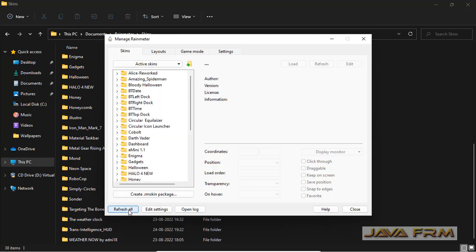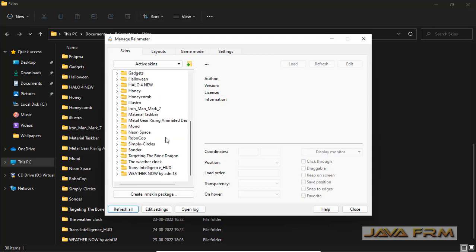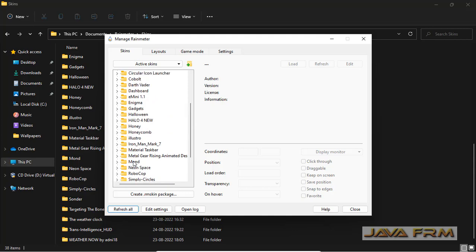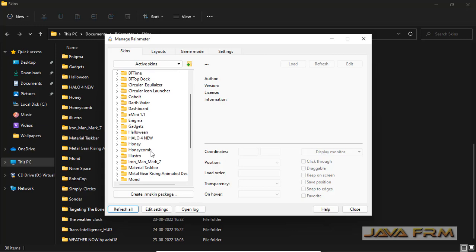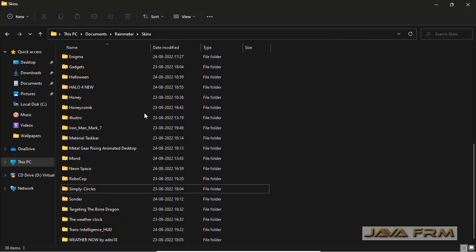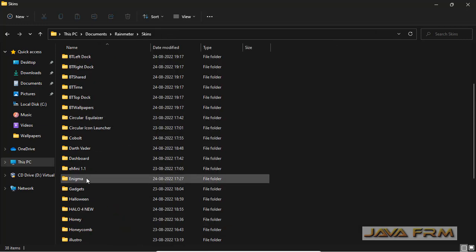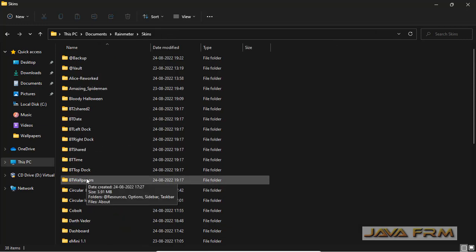Don't delete the Rainmeter skin which is running. You can see that after refreshing, that particular Rainmeter skin has disappeared from the list of skins. Let me try one more.